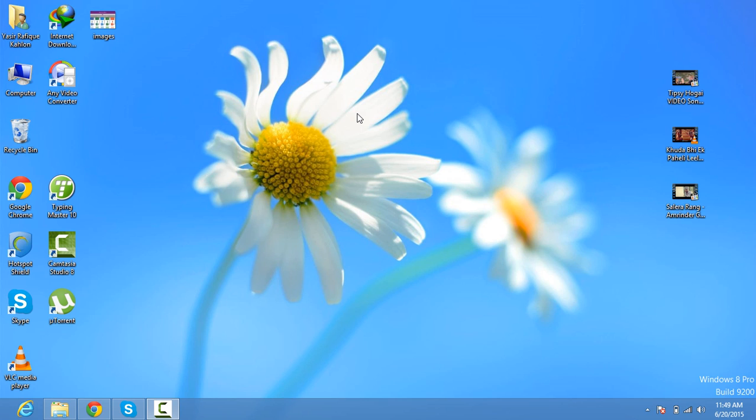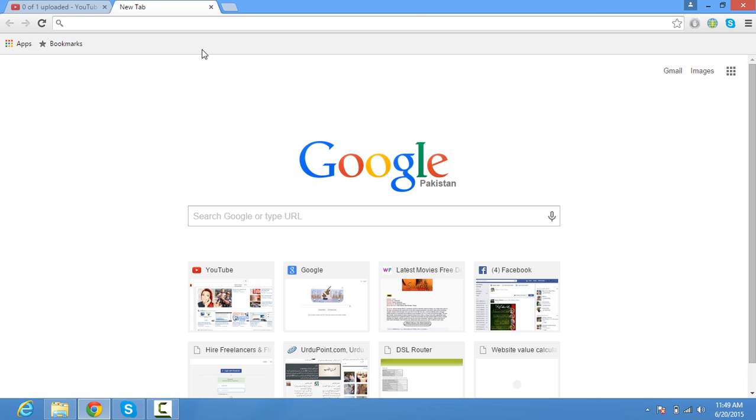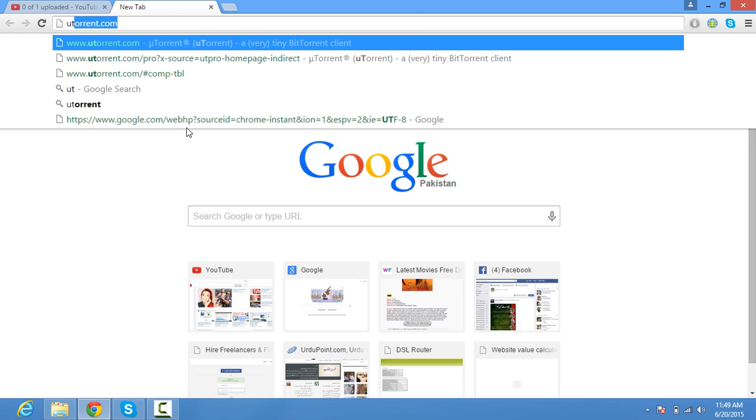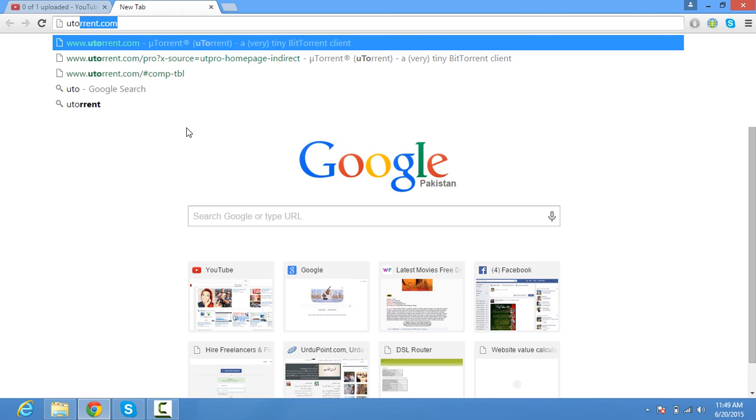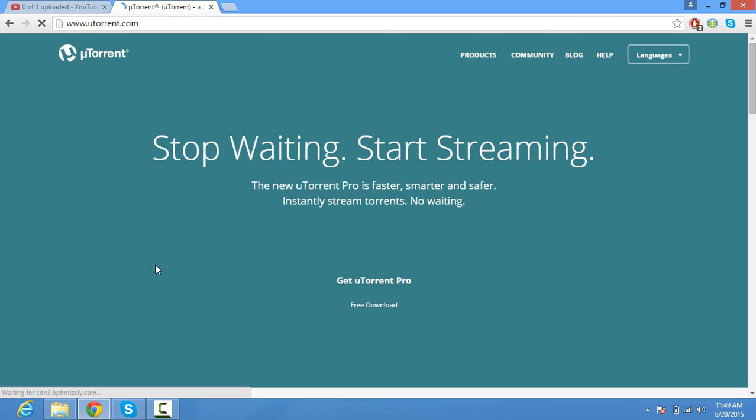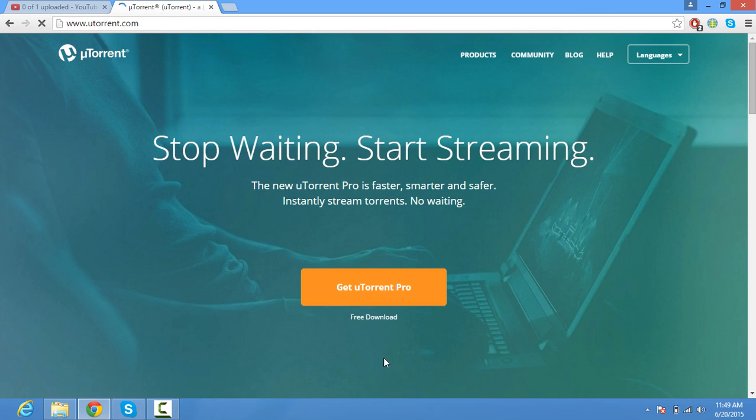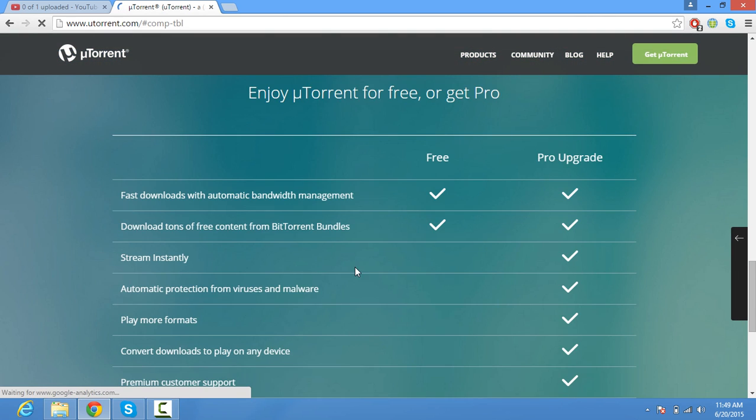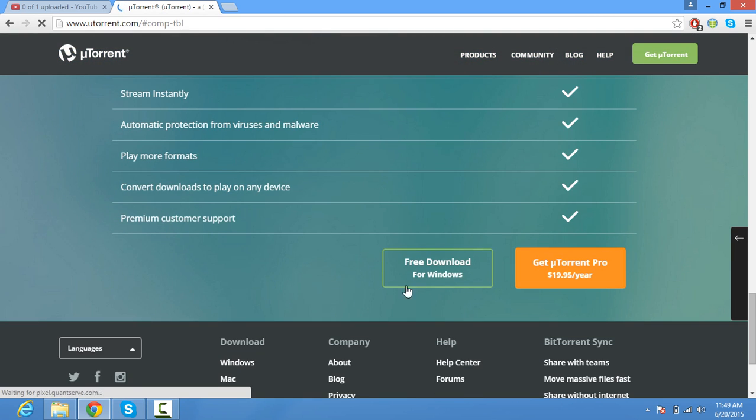2013 with keygen. So first of all, open your browser and type 'U-Torrent download free for Windows'.